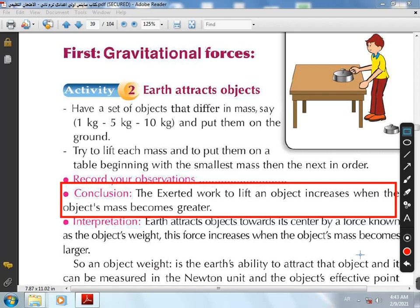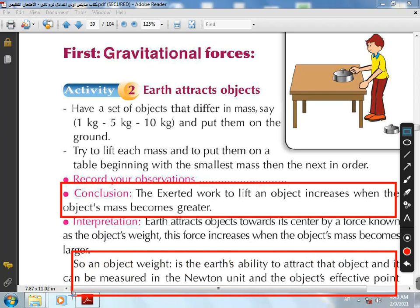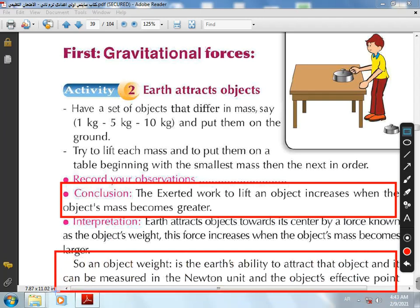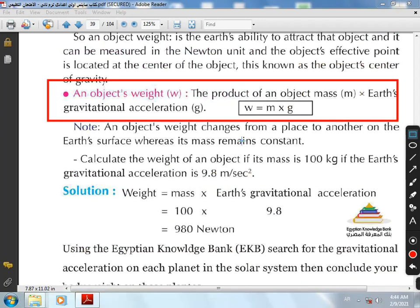So the object's weight is the earth's ability to attract objects, and it can be measured in Newton. We have learned before in Grade 6 that weight equals mass times gravitational force. So: W = M × G, where M represents the mass, G represents the gravitational acceleration, and W represents the weight of the object.